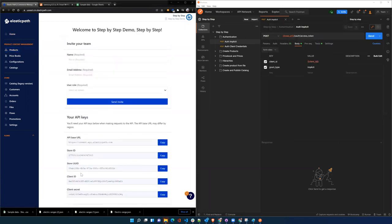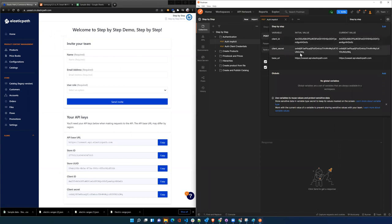So the base URL, the client ID, and the client secret are set up here. So you see we've got the client ID, the client secret, and the base URL.